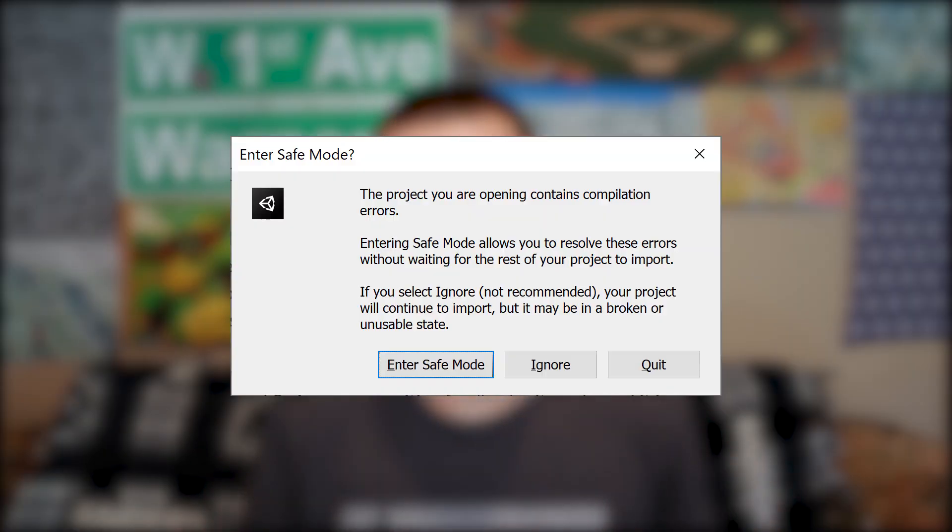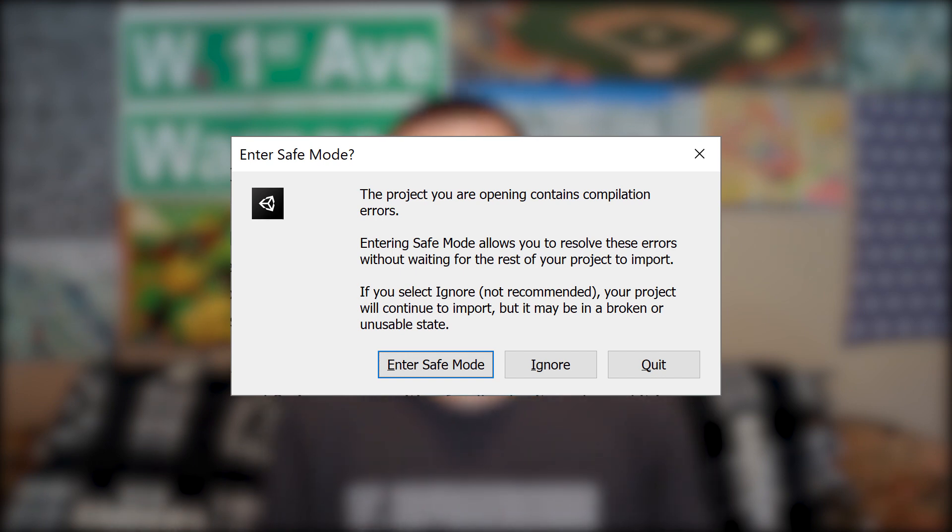A big one that Unity has been talking about is Unity Safe Mode. Essentially, if you open your project and there are some compiler errors, it's going to prompt you to enter into Unity Safe Mode. With Unity Safe Mode, you can go and correct the errors in your code base before the whole rest of the project is loading — so you don't have to wait for the scene to load and wait for all the lighting stuff to happen. You can basically just correct the compiler errors, and then proceed into Unity as normal. I hope this is something you won't need to use very often, but it is nice to have it there in case you do.